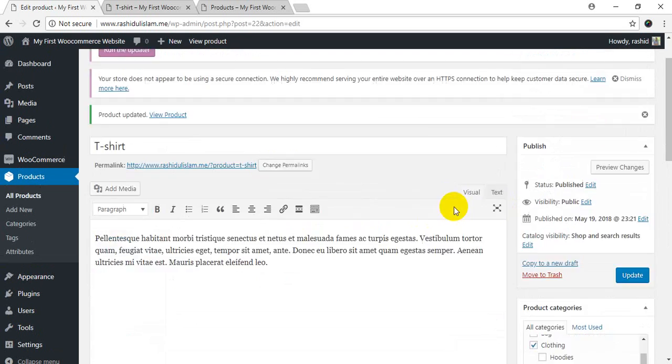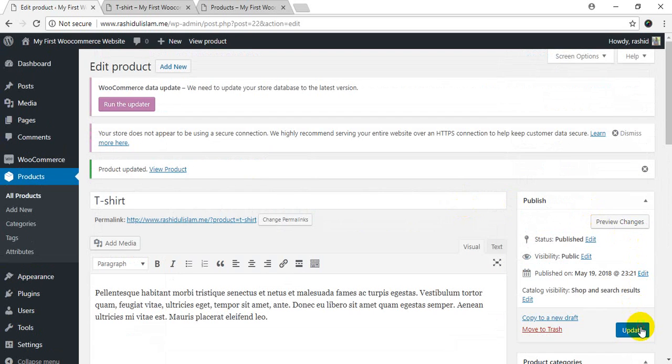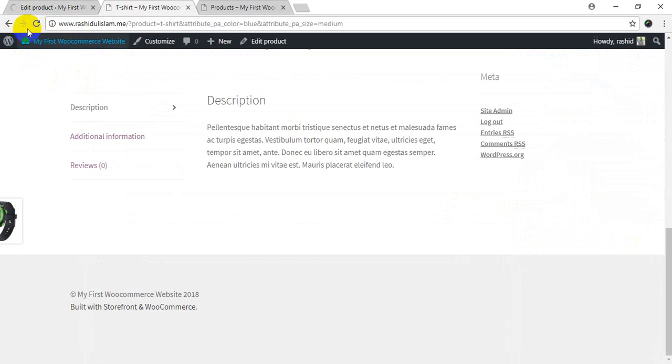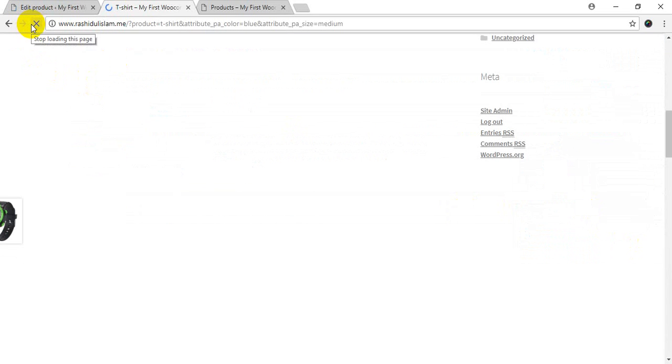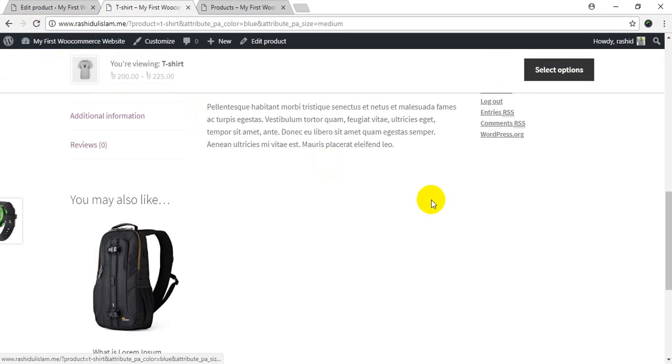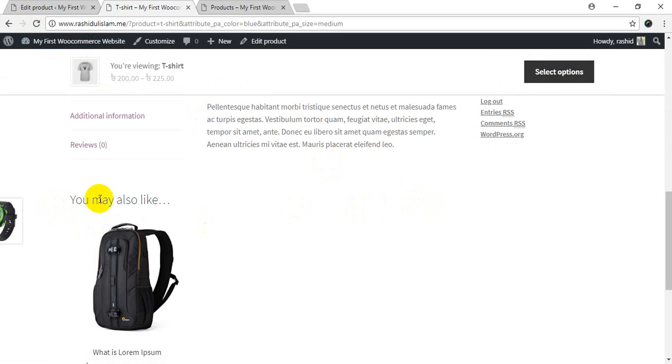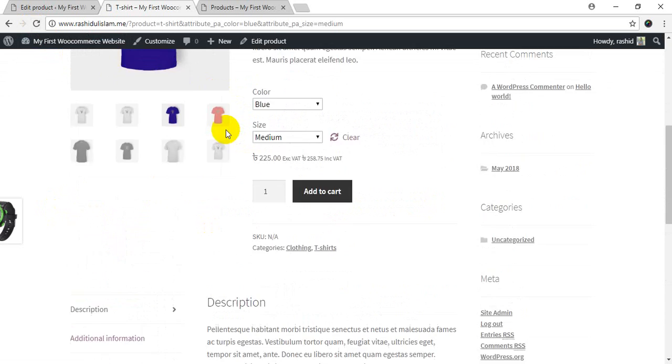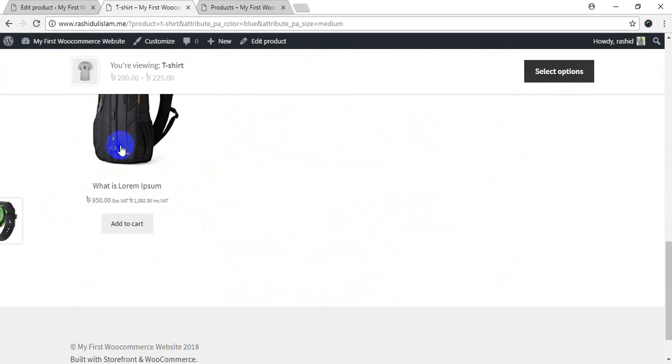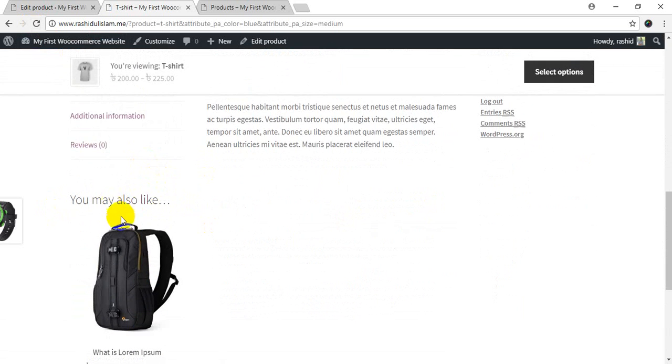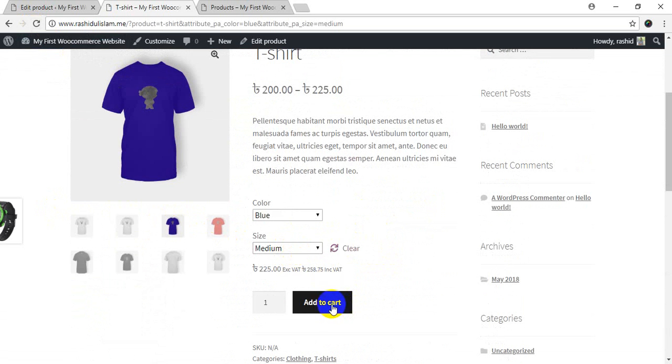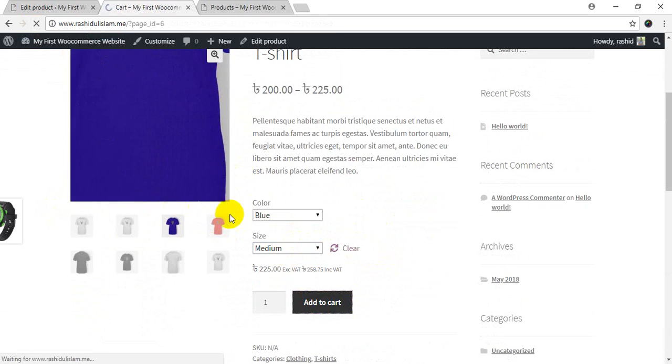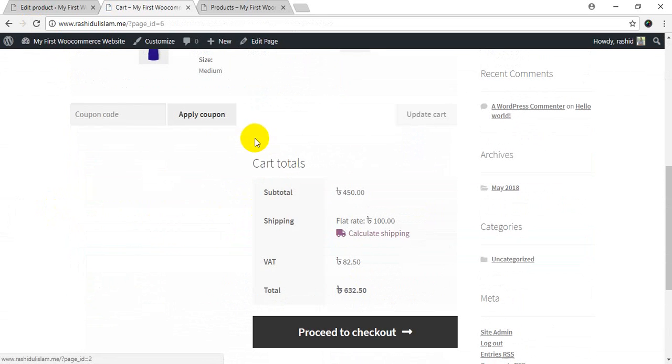I will save and update and reload. I will see that you may also be interested section. I will add the product to the cart.